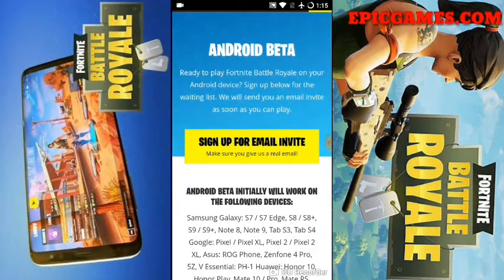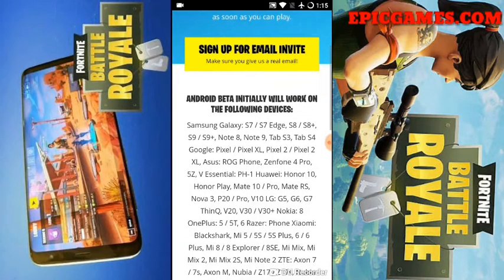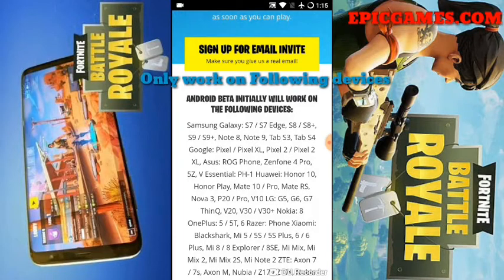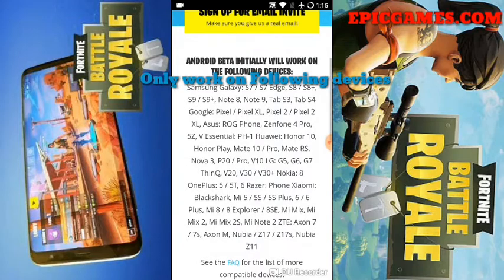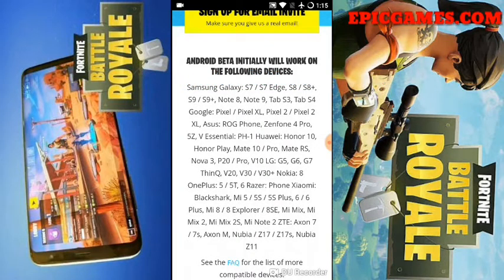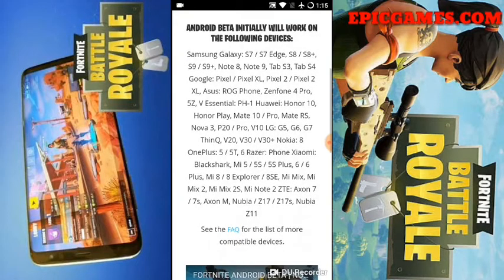waiting list. We will send you an email invite as soon as you can play. So the Android Beta will only work on the following devices: the Samsung Galaxy S7, S7 Edge, S8, S8 Plus, S9, S9 Plus, Note